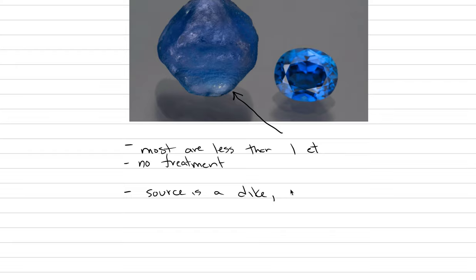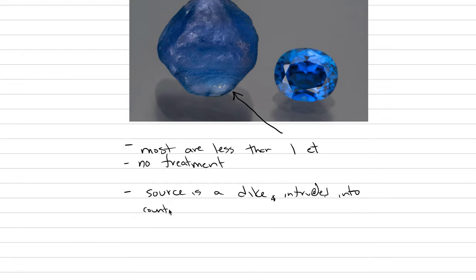And it was discovered. So let's say the source of dike intruded into country rock. That dike was discovered in 1896.